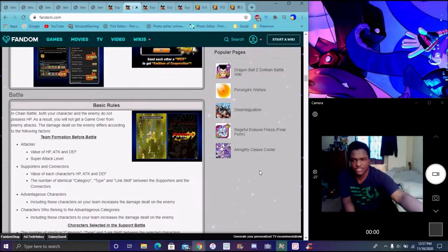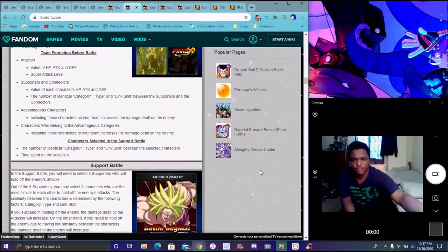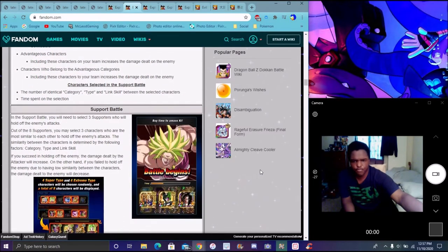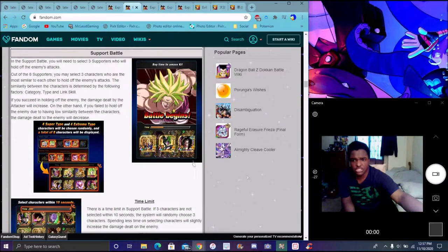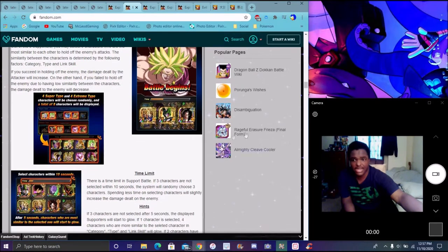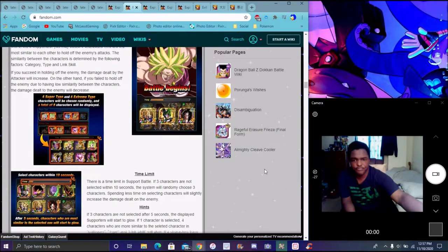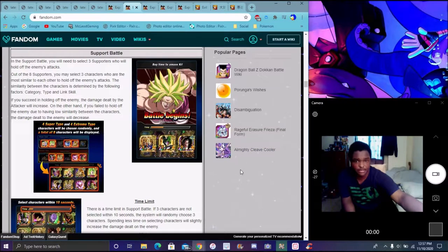Then, of course, you have basic rules and stuff like that. You have team formation, health, blah blah blah. Before the battle begins, you can select, again, three supporters and stuff like that. It will randomly go to your box and be like, okay, yeah, you have to select this and stuff like that. Again, the more, I think the higher, basically the factor you do it, the more damage output you do as well.